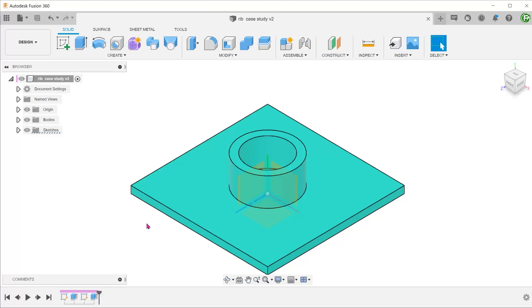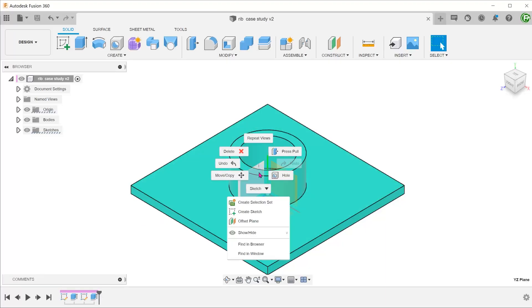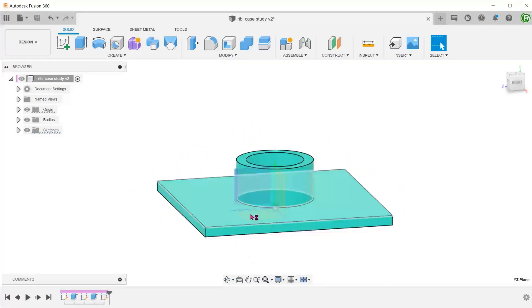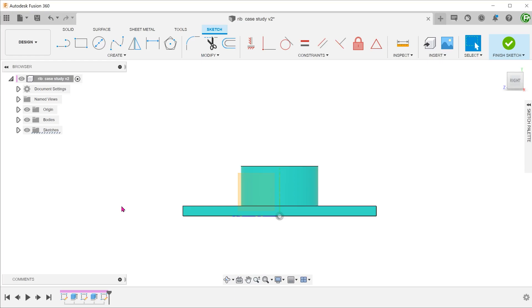Let's start with the center rib. Create a sketch on the right plane. We will be creating a line to be used in the rib command.